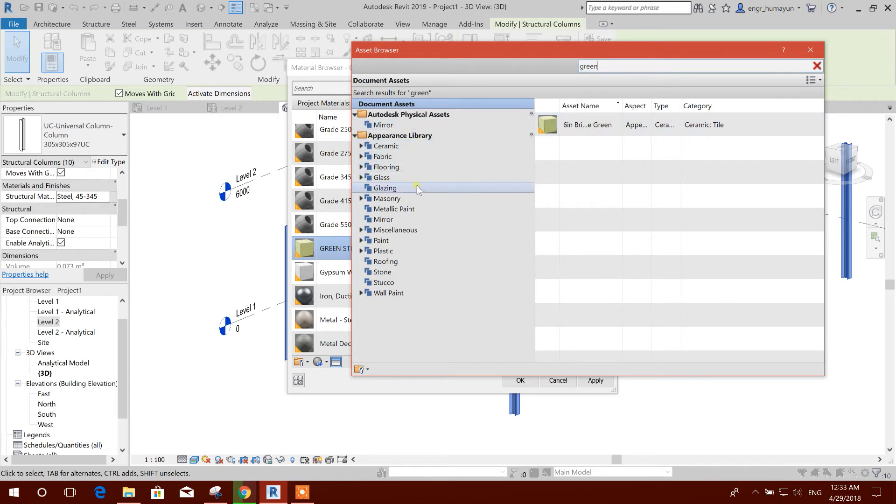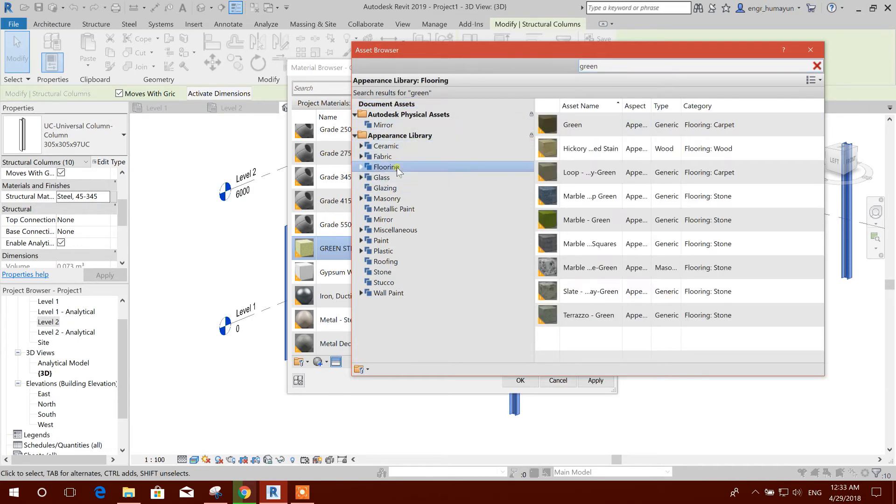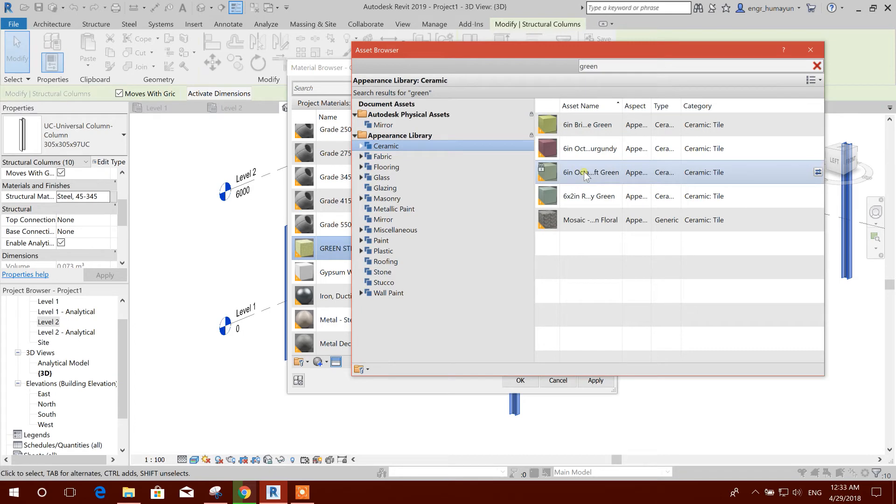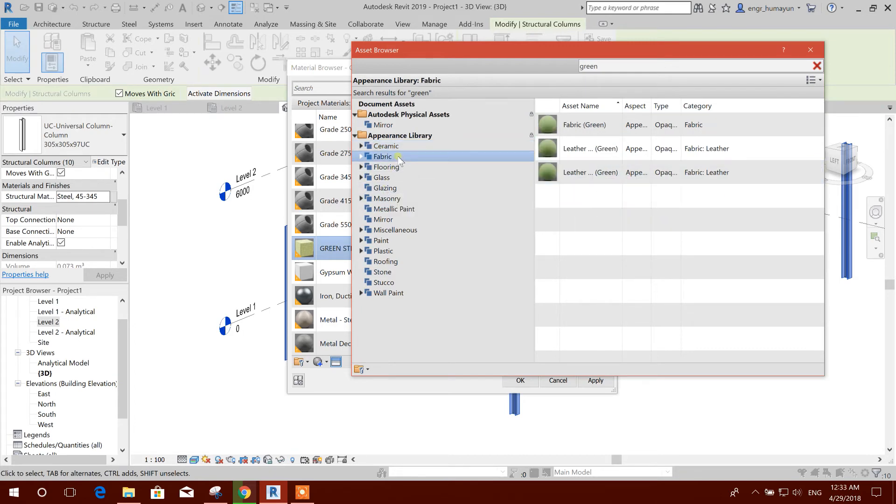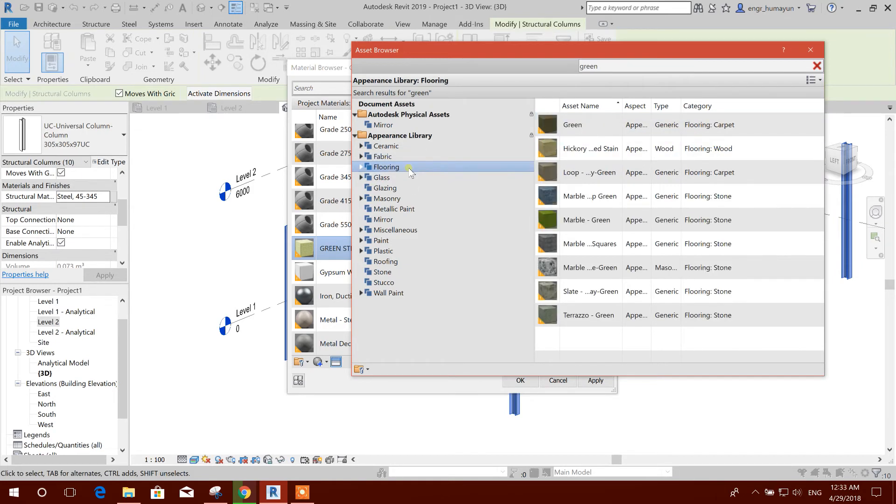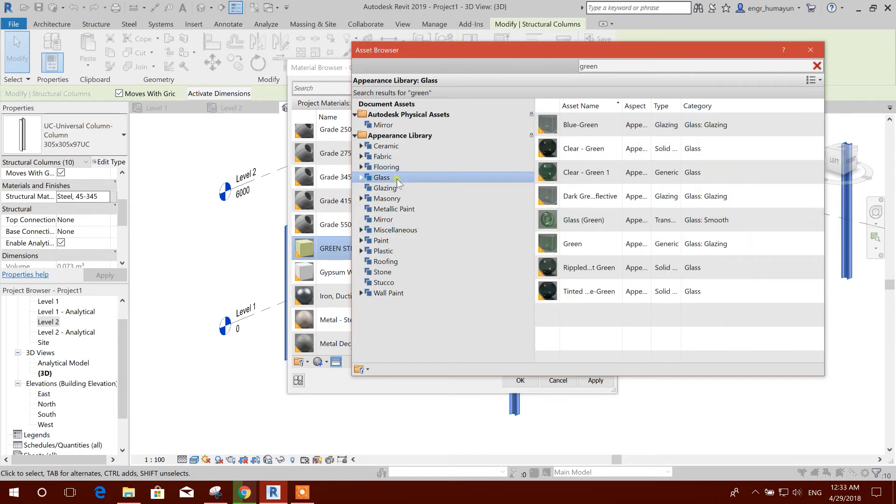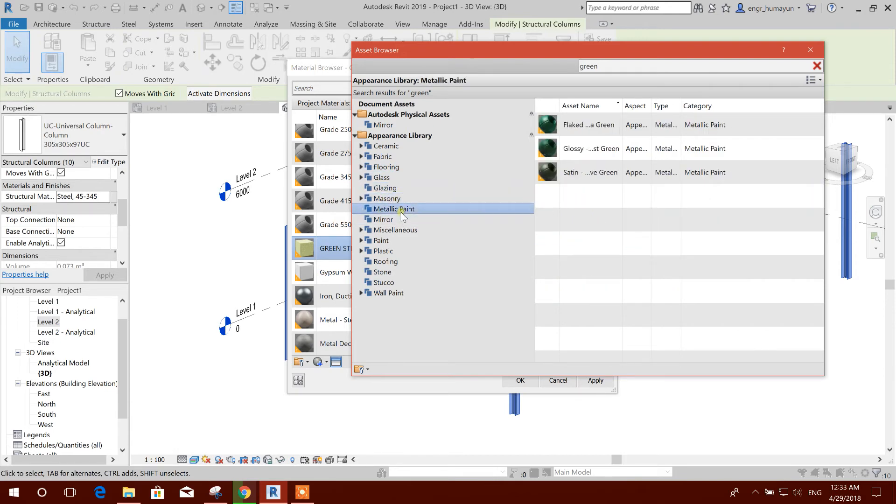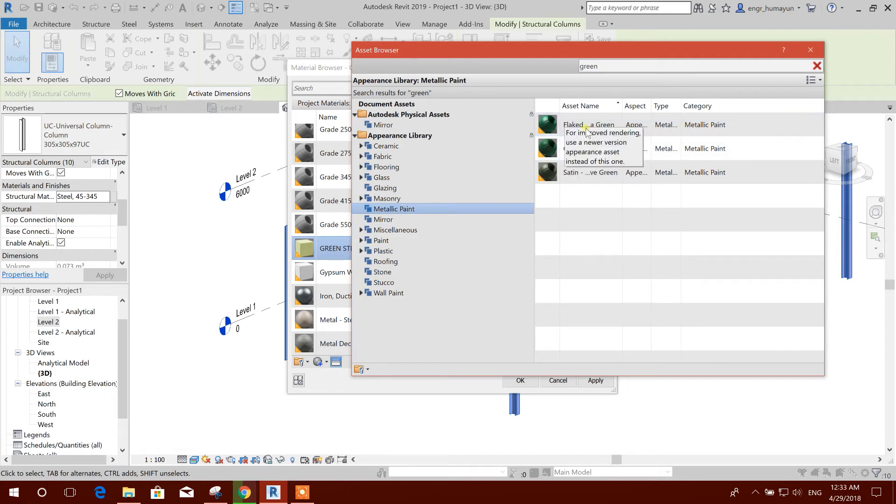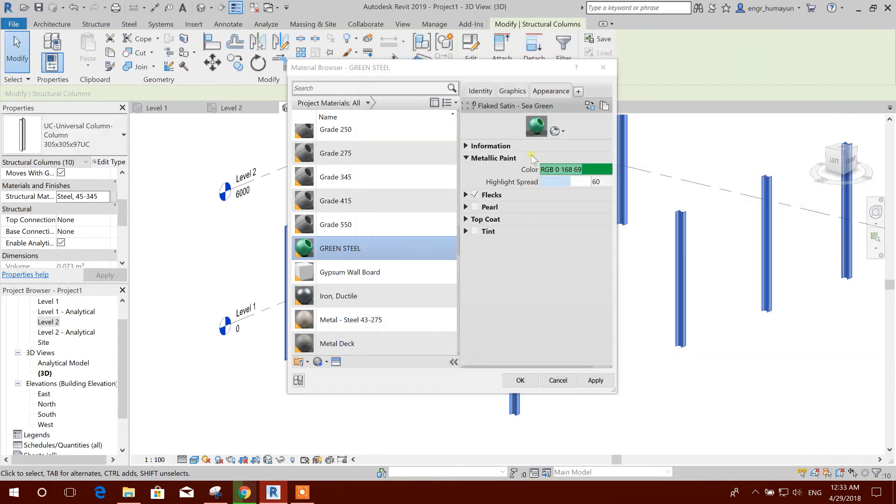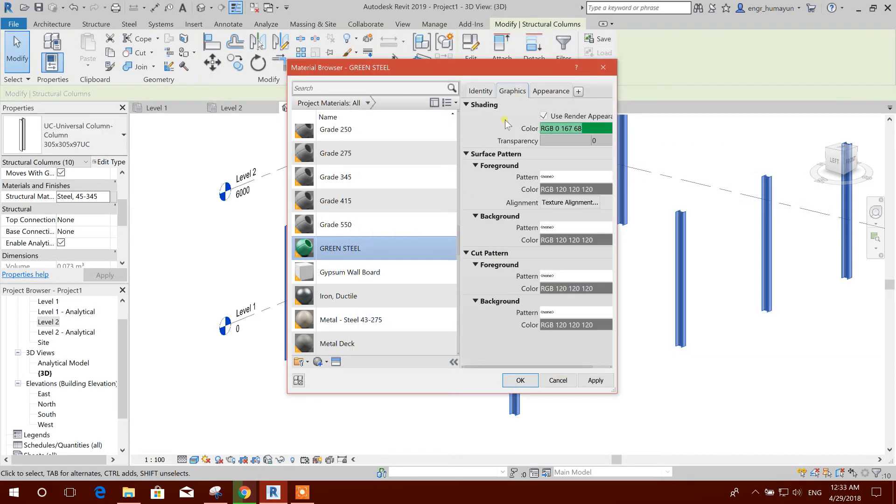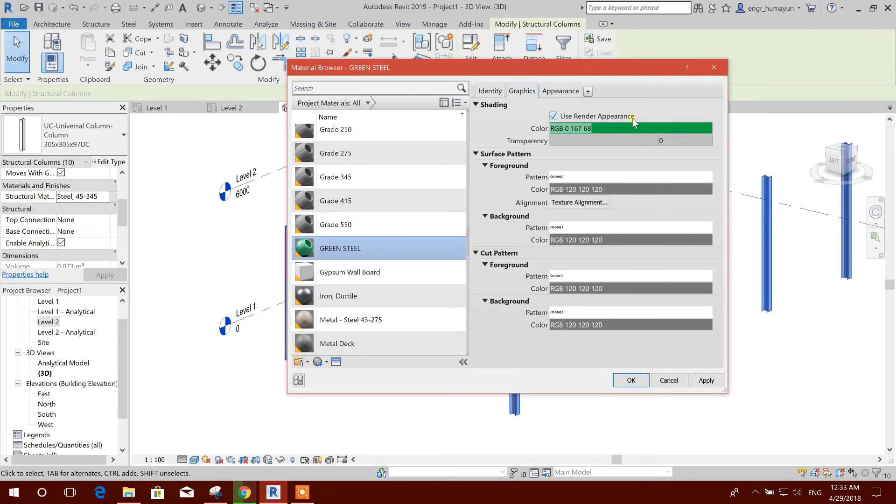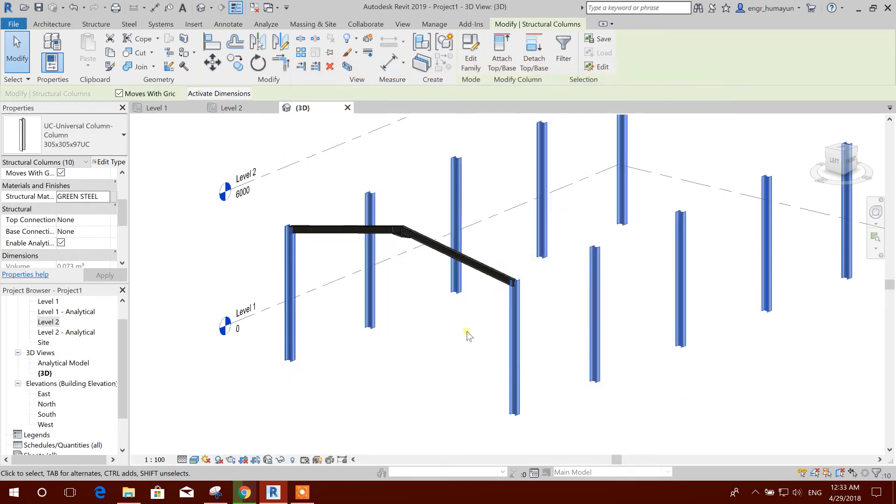It is coming like this: ceramic, fabric, flooring, marble, glass, glazing, masonry, metallic. We can use this one. Graphics: use as rendered appearance. Apply, okay.